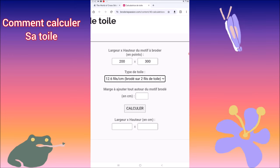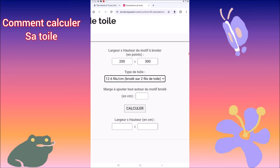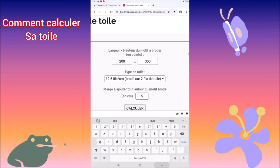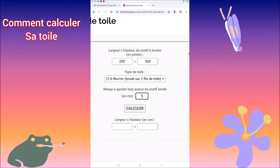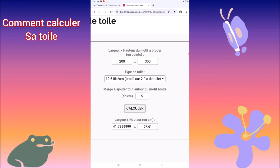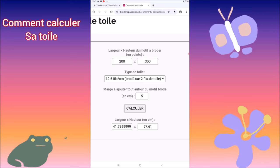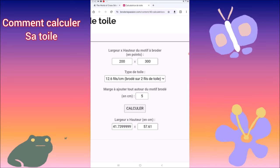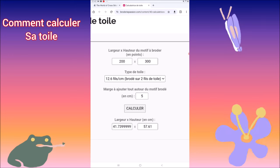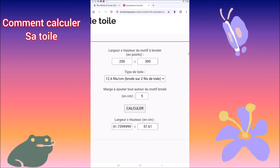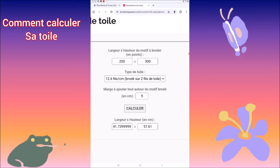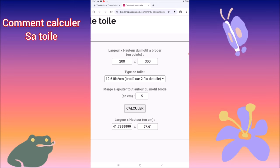La marge peut aller de 5 centimètres à 10 centimètres si vous voulez une grande marge. Moi, souvent, je mets 5 centimètres, mais vous pouvez mettre plus grand. Vous appuyez tout simplement sur Calculer. Là, vous avez la taille de la toile dont vous avez besoin pour broder votre motif, votre broderie, avec la marge. Donc ici, c'est 41,73... j'enlève toujours les virgules et j'arrondis toujours au chiffre au-dessus. Donc, ça fera 42 multiplié par 58.